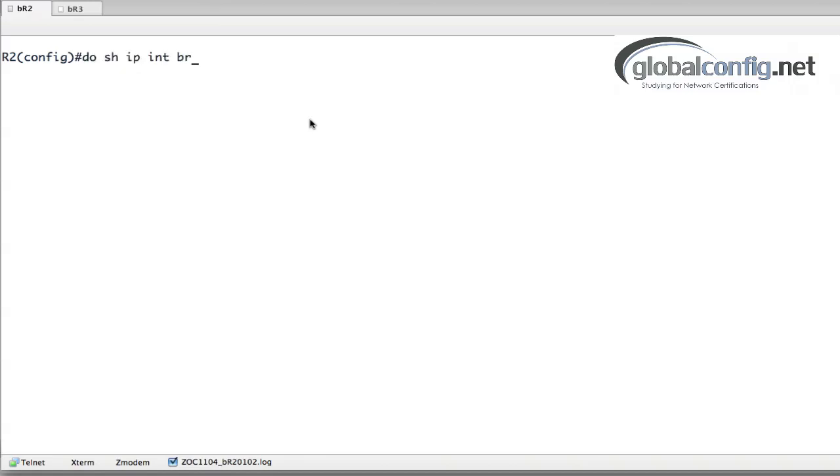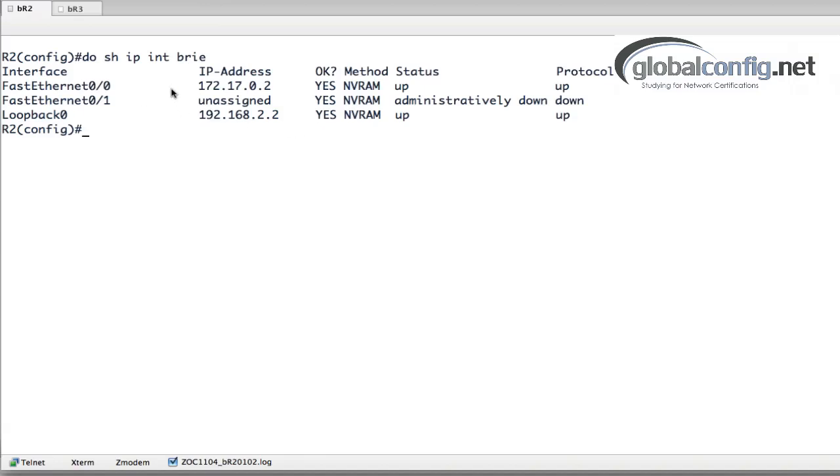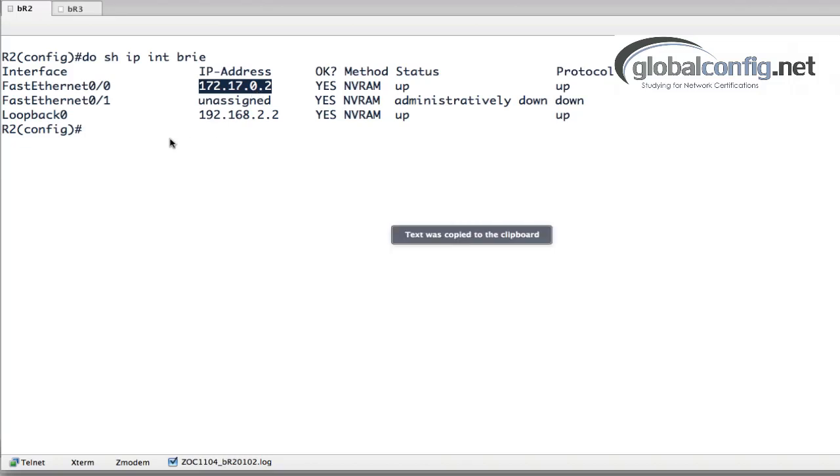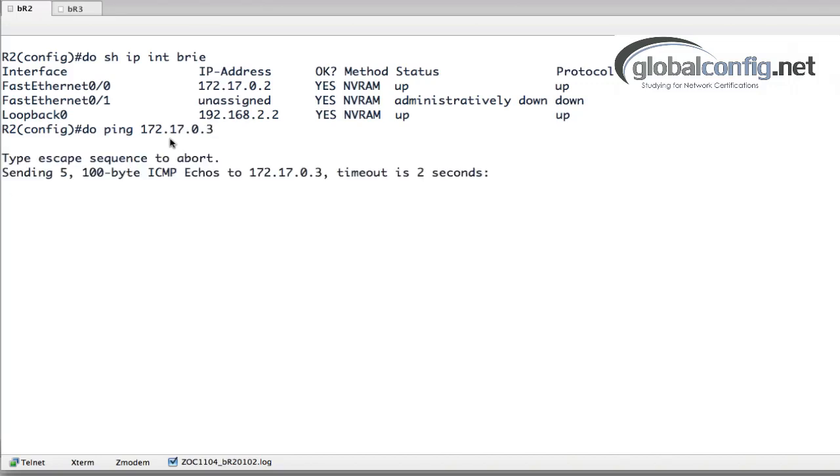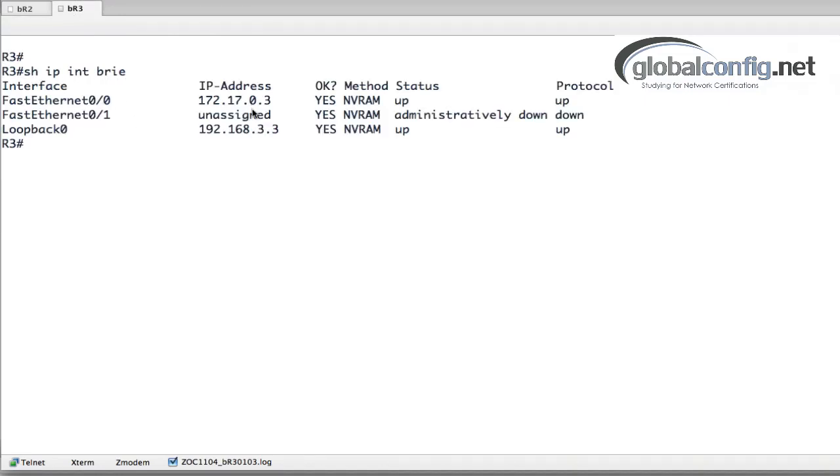Essentially what we've got going on, let's do a show IP interface brief. I've cleared out all the crypto on this particular router. I've still got the loopback interface which is what we're going to route traffic between, and then I have the shared network on F00 172.17.0.2. I should now be able to ping, let me put the do command in here, ping to router 3 which is on that same subnet and there we go.